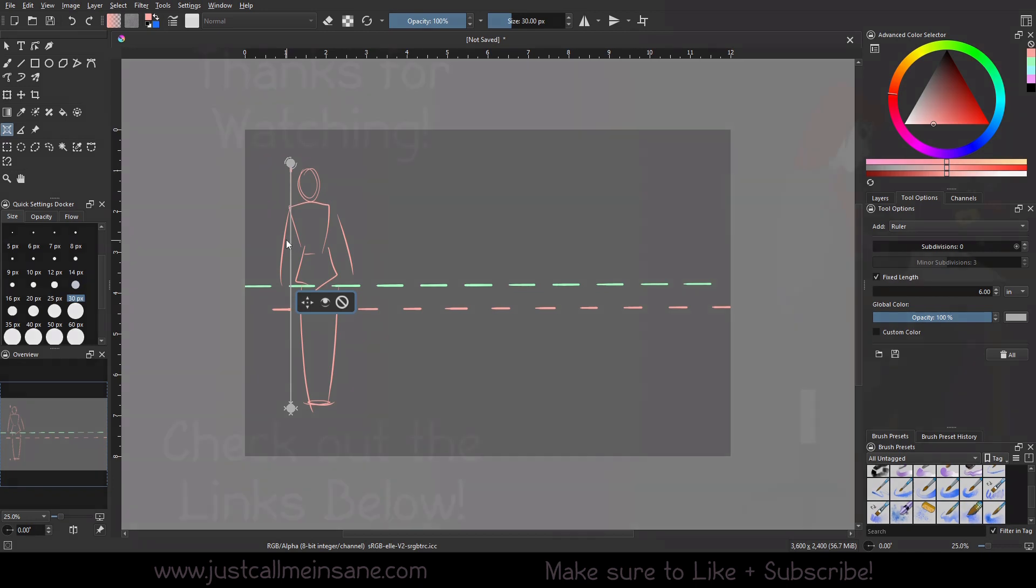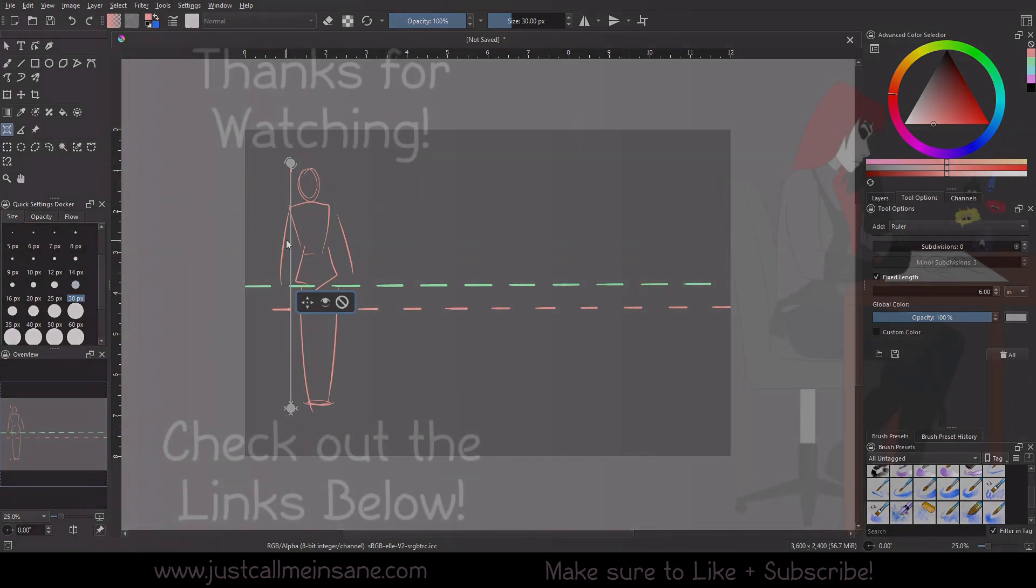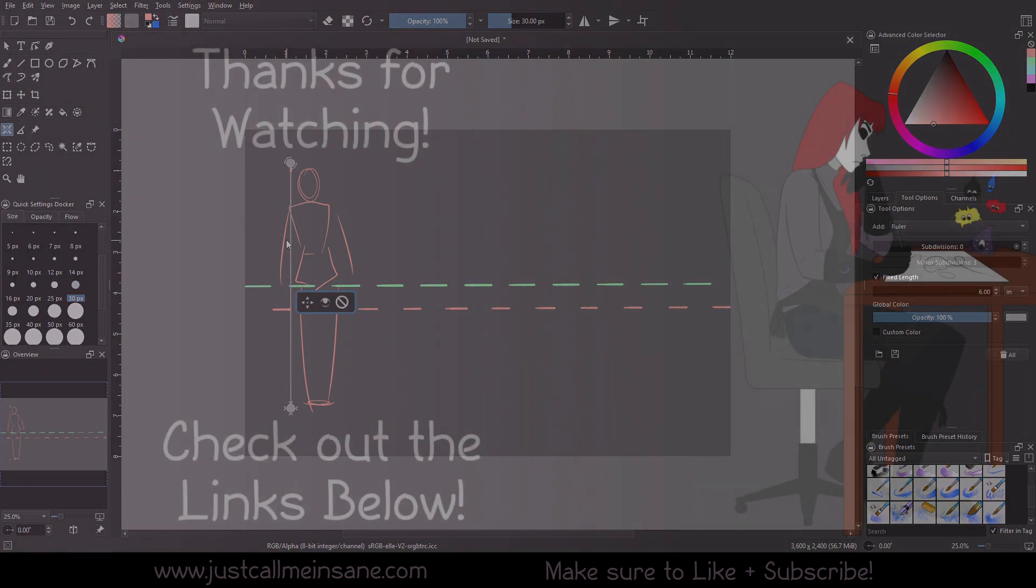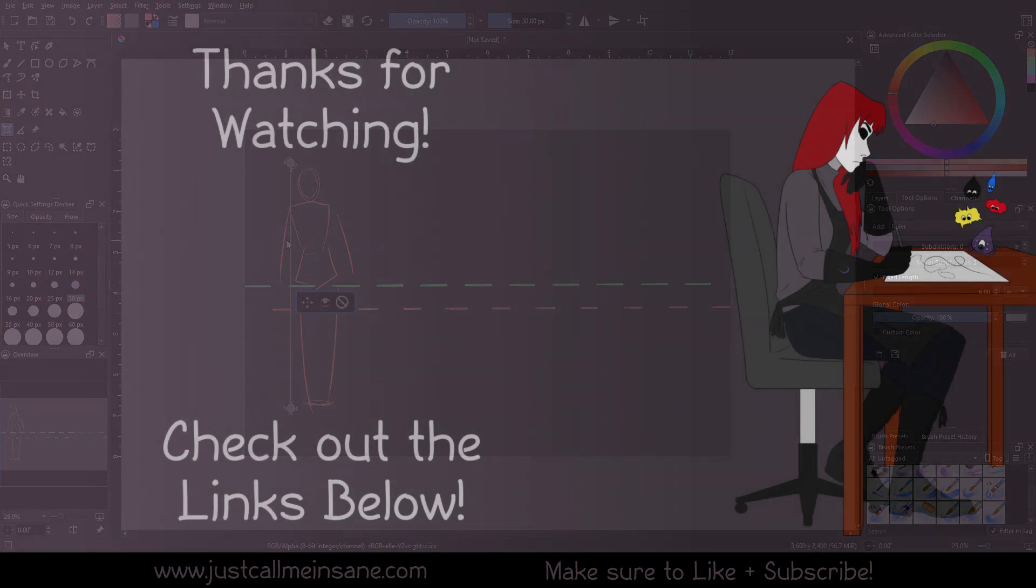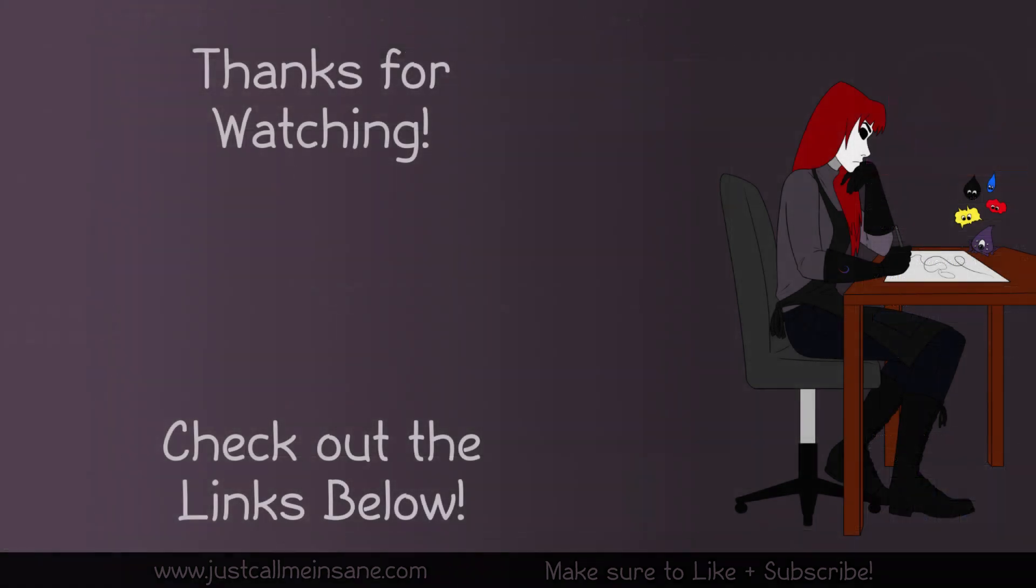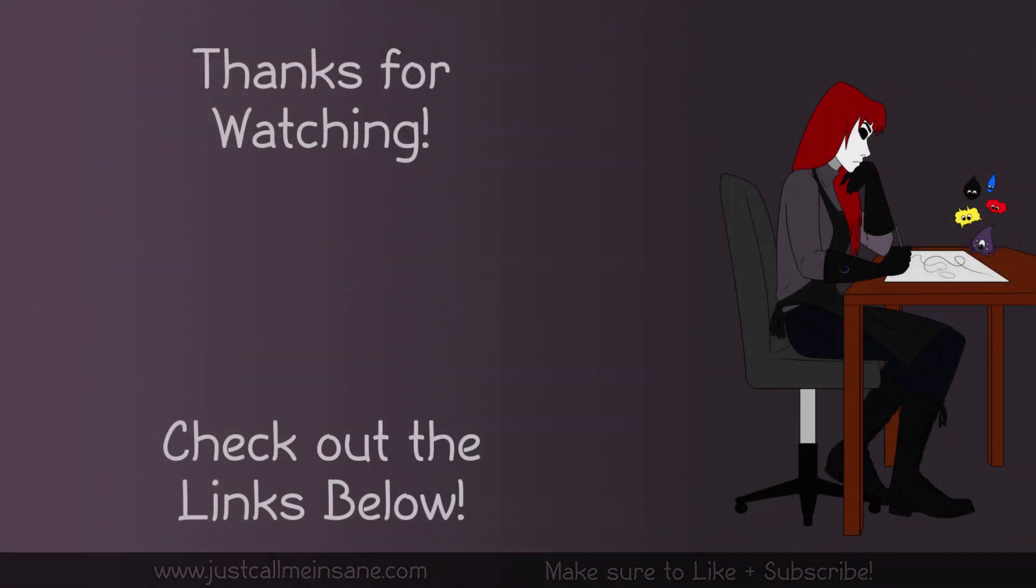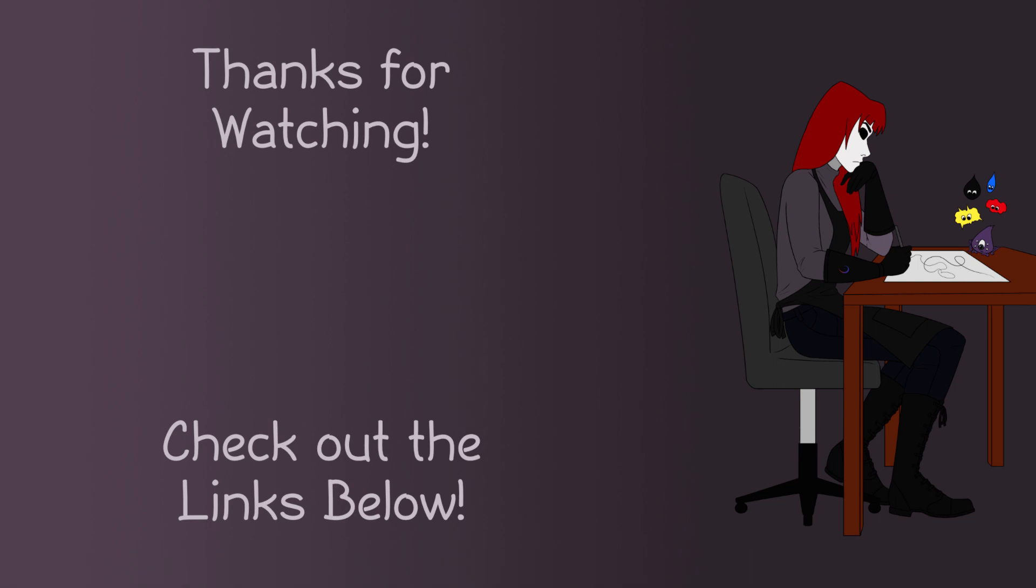Thank you guys for watching this video. If you liked it, make sure to like, and don't forget to subscribe so you can catch the next videos. And I will see you in the next one.